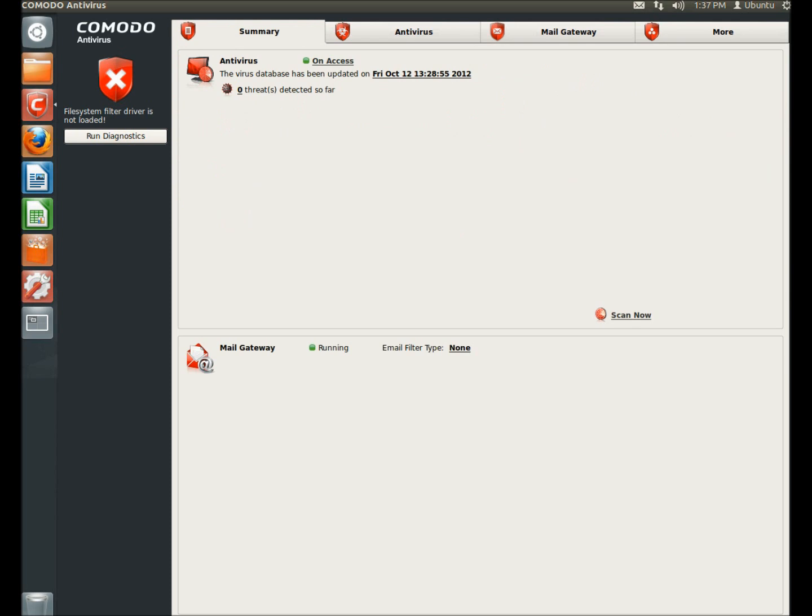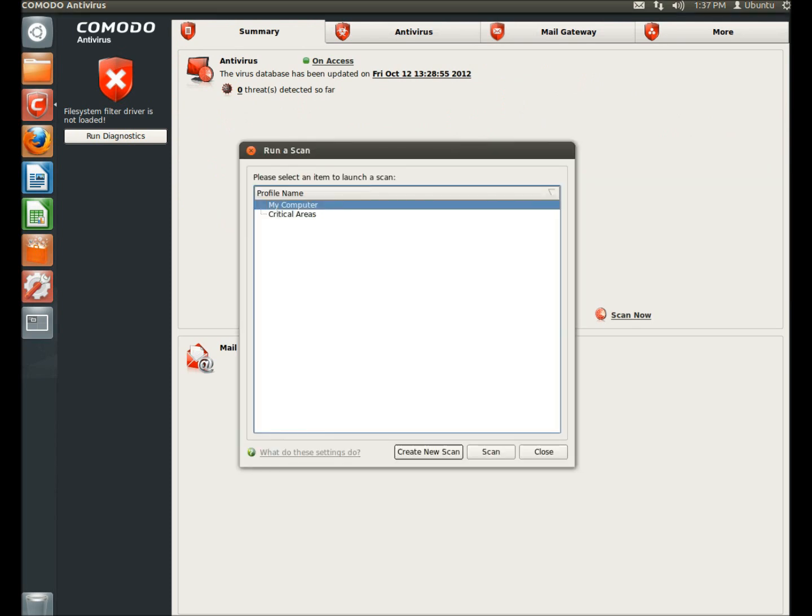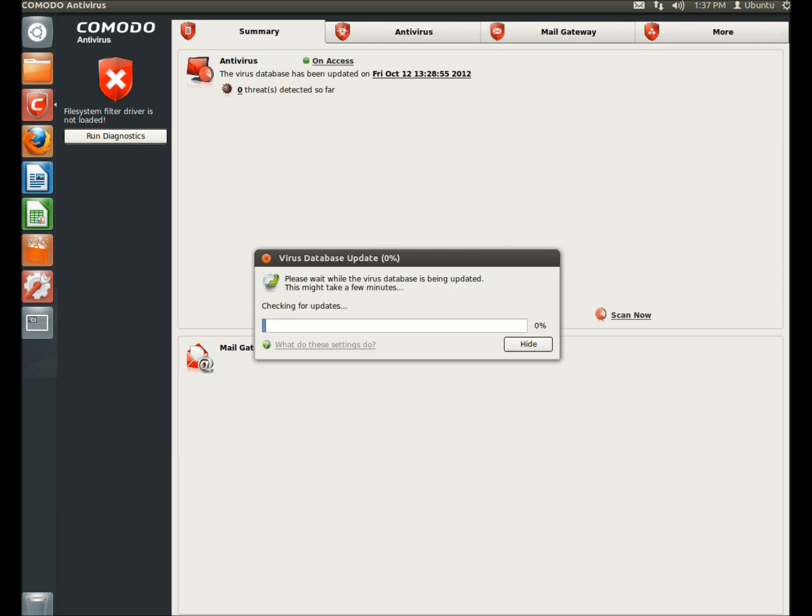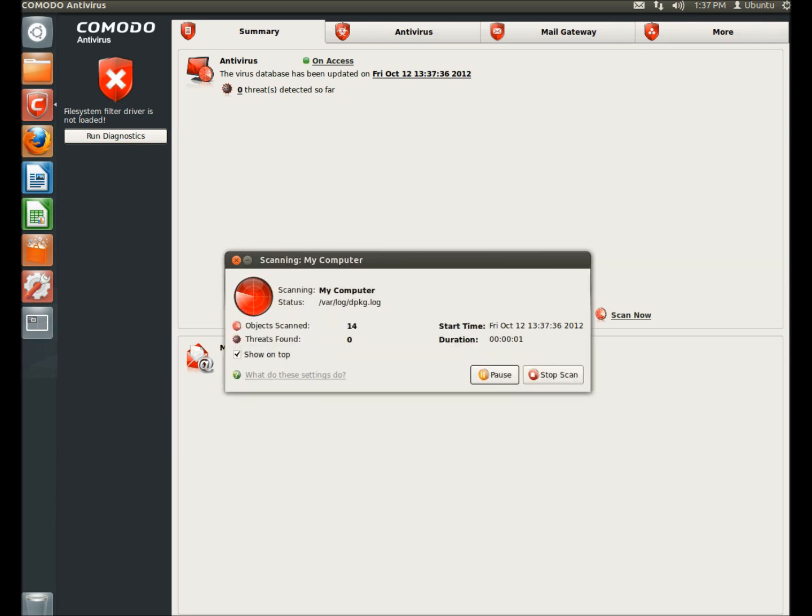And now I'm going to click scan now. I'm going to leave it set to scan the entire computer. And I'm going to click scan. And this is what it looks like when it's scanning.